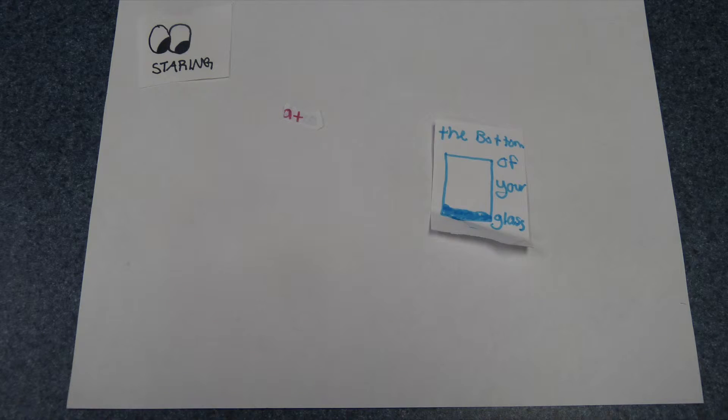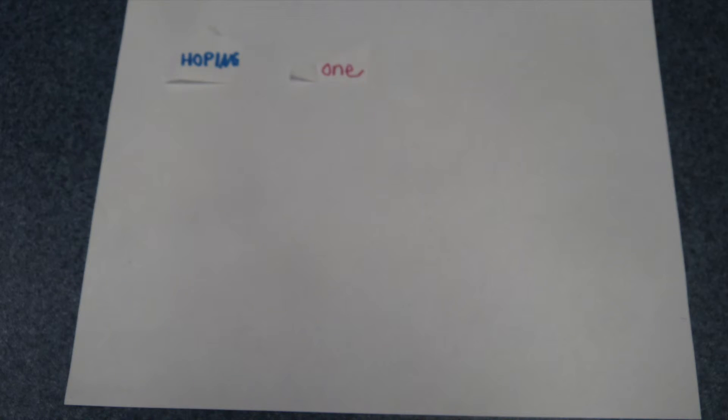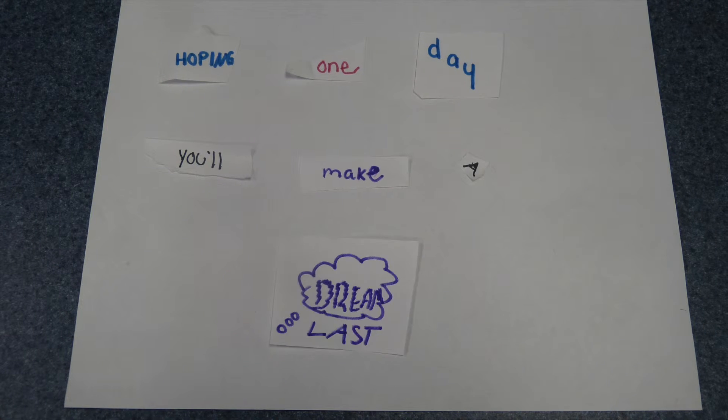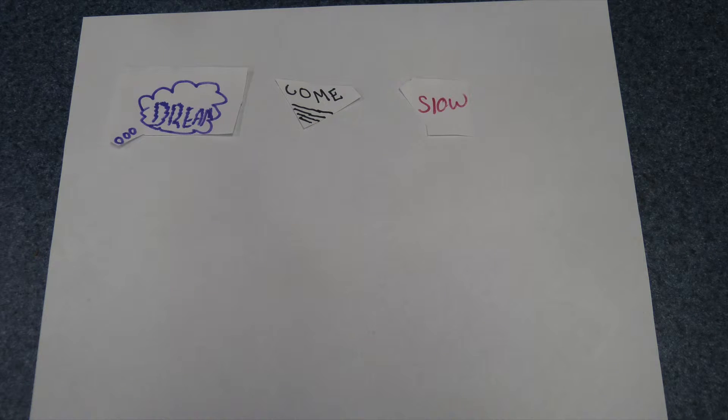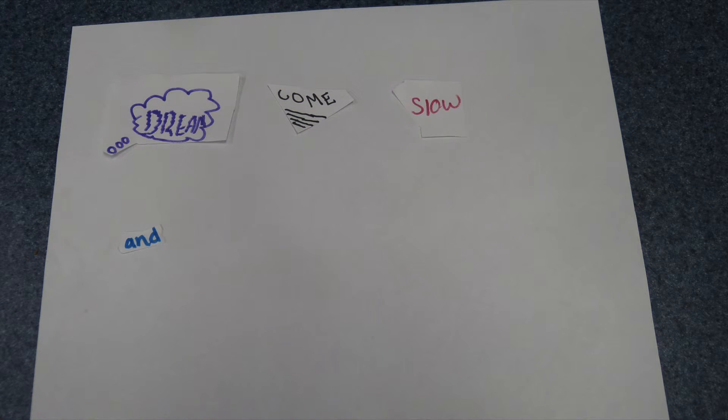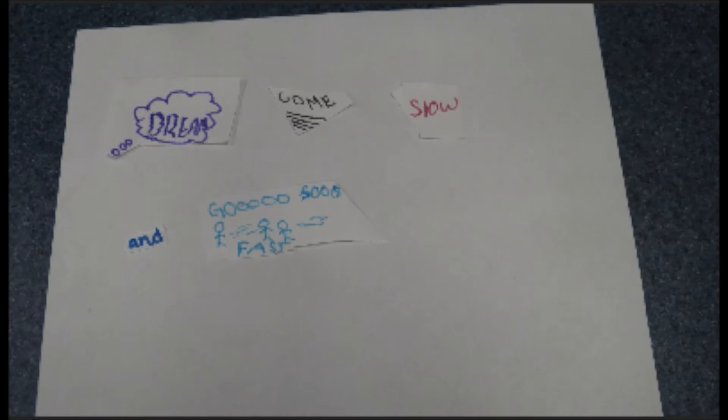Staring at the bottom of your glass, hoping one day you'll make a dream last. But dreams come slow and they go so fast.